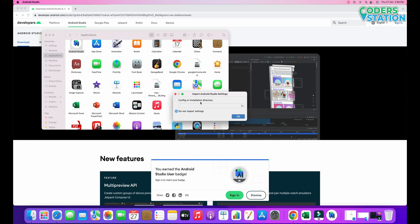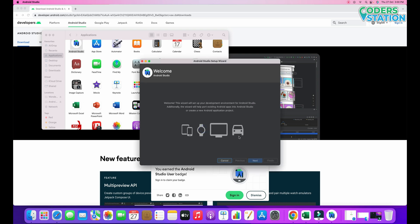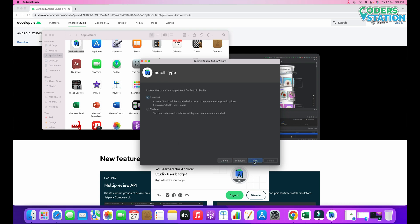Remember, if you are installing a fresh copy then there is no need to import settings. But if you have already installed it previously, uninstalled it, and now want to install again using the same settings, then you have to use the config option — that is the first option. Since we are doing a first-time installation, we will select the second option and click OK. This is the latest version. The wizard will open and we will select Next and choose the standard setup.